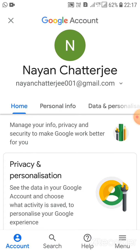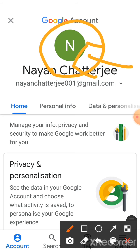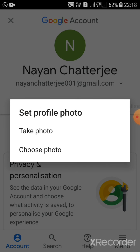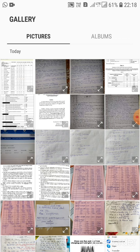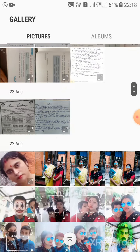Now I will show you how to change the profile picture. Click on the profile picture area. It will show options: 'Cancel' or 'Set profile photo'. Click on 'Set profile photo', then choose photo from gallery. The gallery will open and I will select a photo.